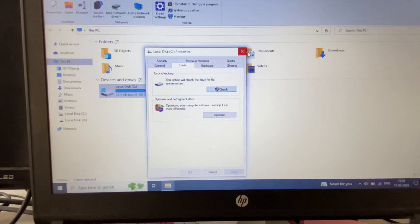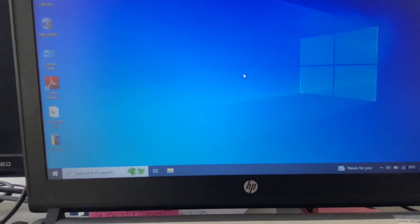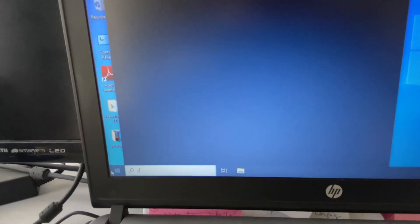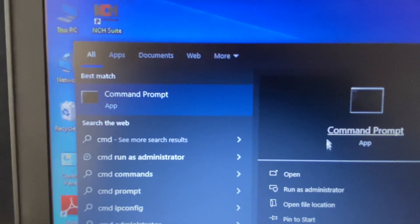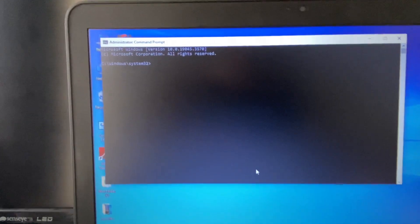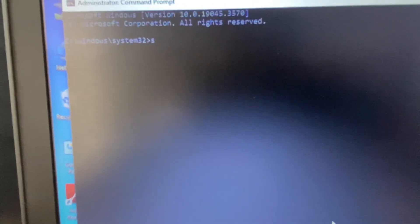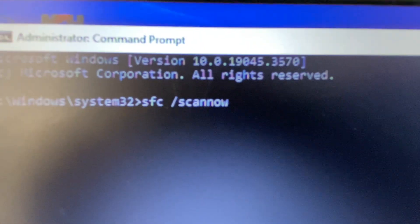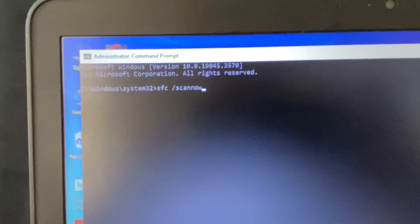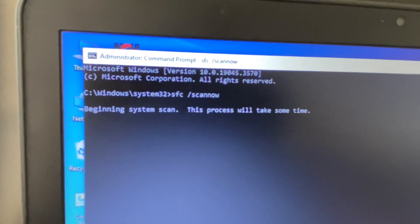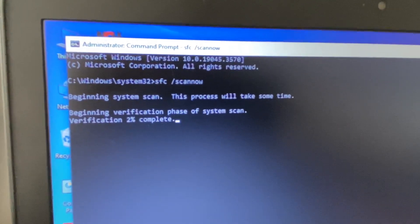If you are still getting the same issue, open Command Prompt. Click the Windows icon, type cmd, right-click on Command Prompt, and click Run as Administrator. In the black window, type the command: sfc /scannow. This will repair or replace all corrupted files. Press Enter — the process takes around three to five minutes to complete.